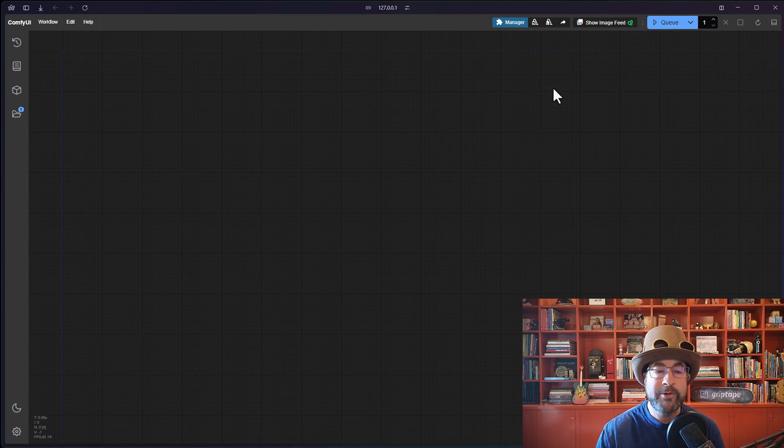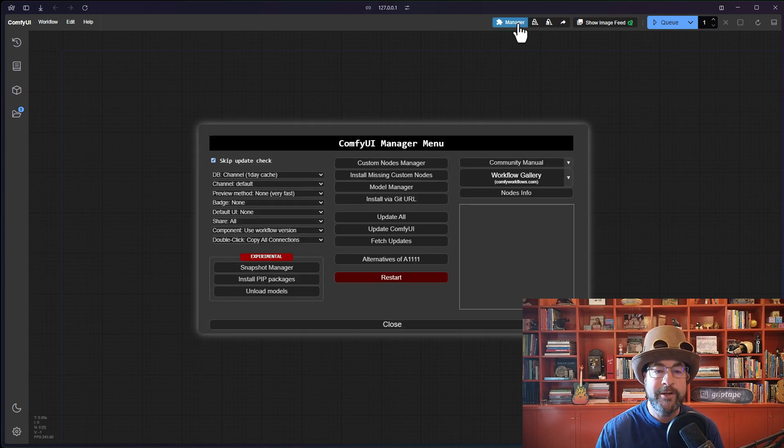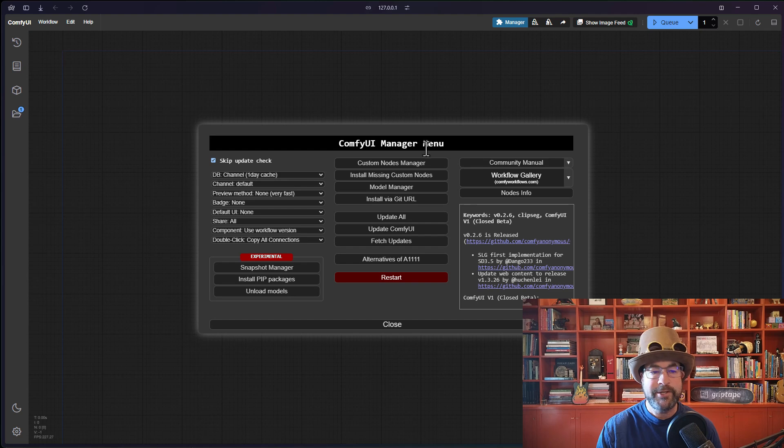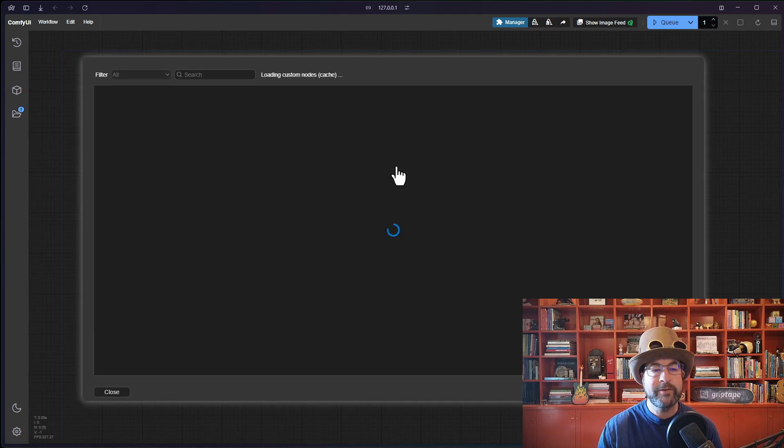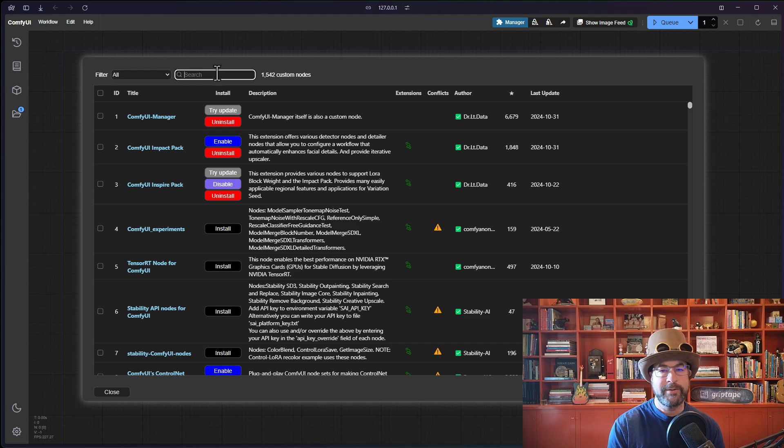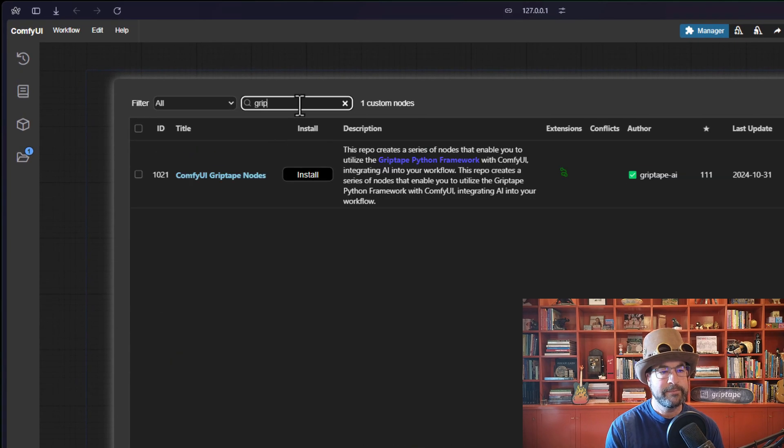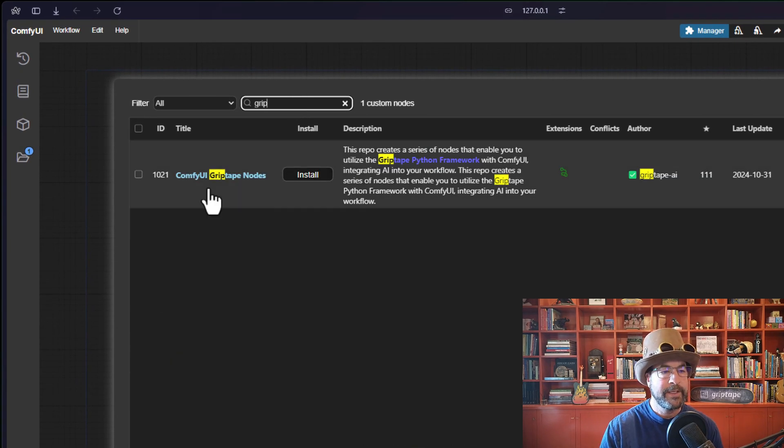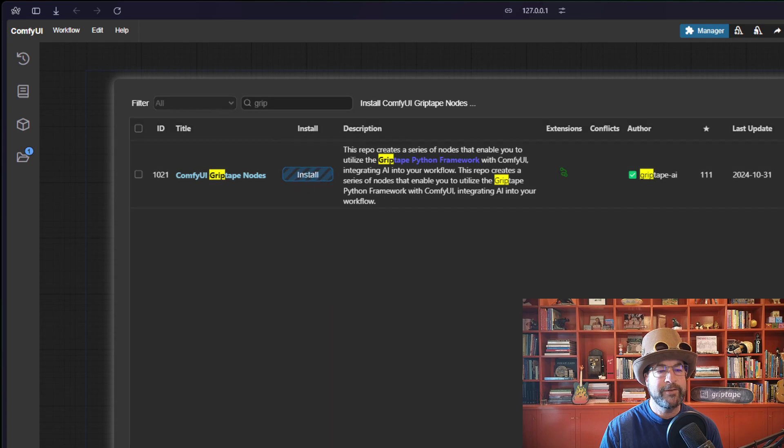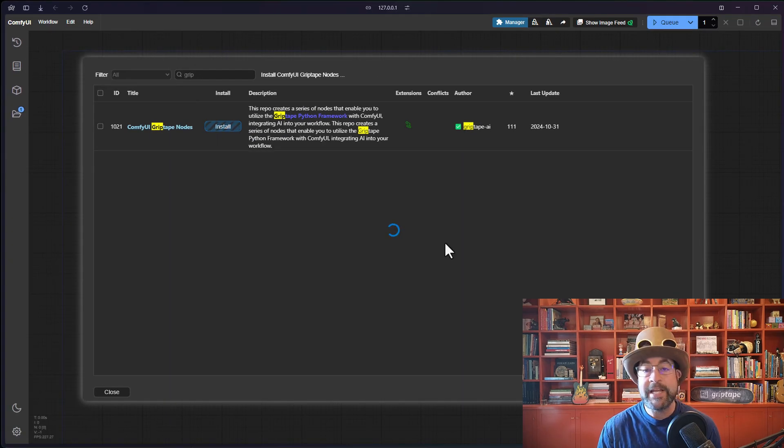First thing we're going to do is click on the Manager to open up the ComfyUI Manager menu. We'll click on the Custom Nodes Manager, and I'm going to search for Griptape. Here you can see the ComfyUI Griptape nodes, and I will go ahead and click Install.